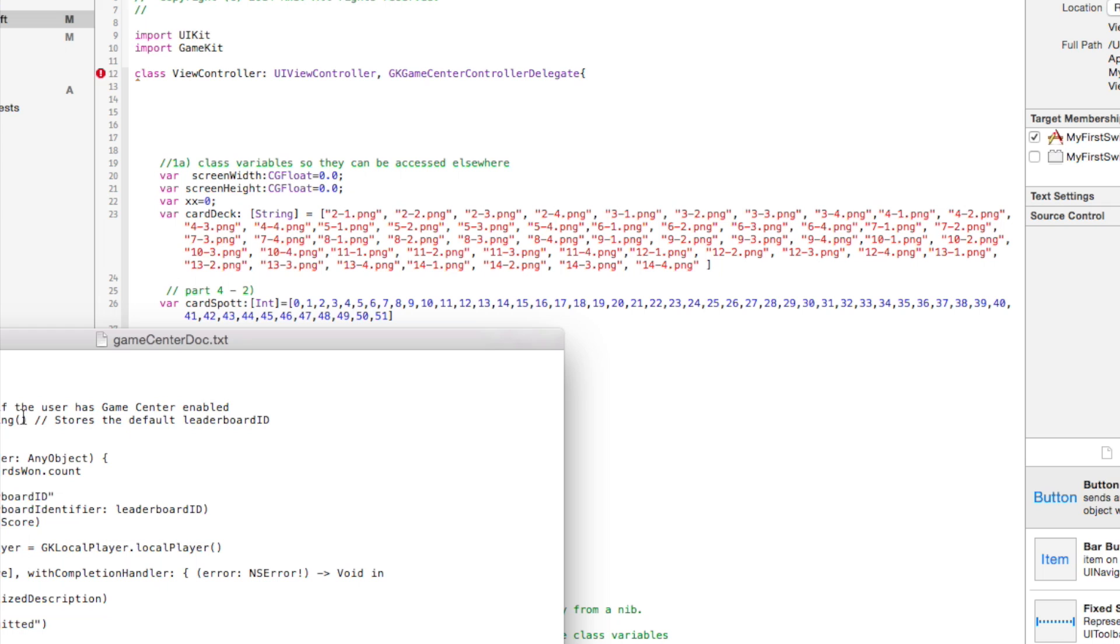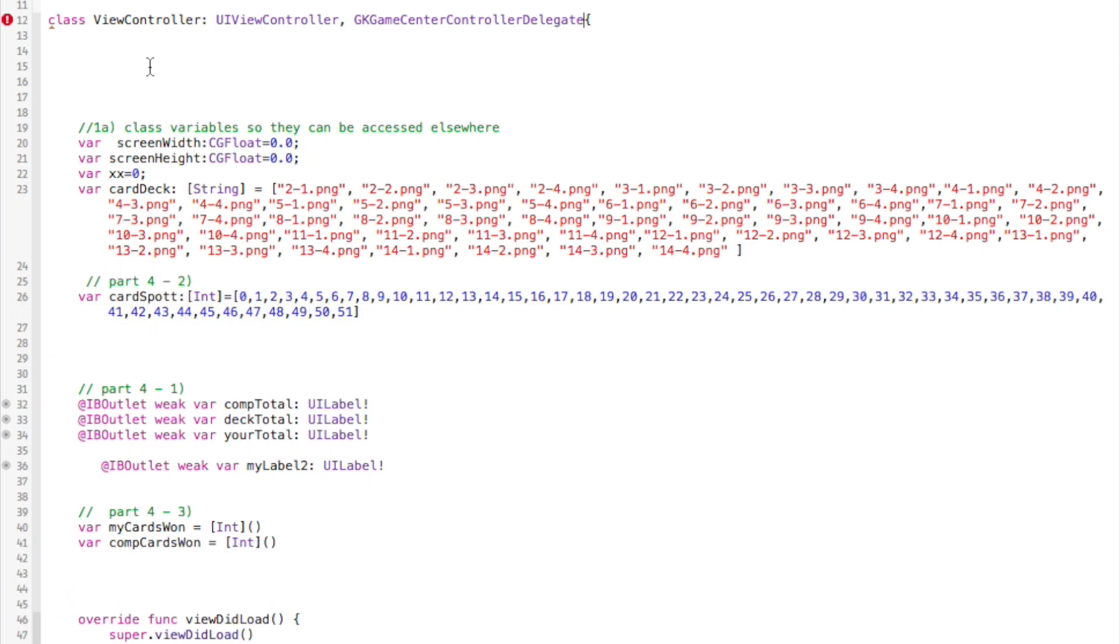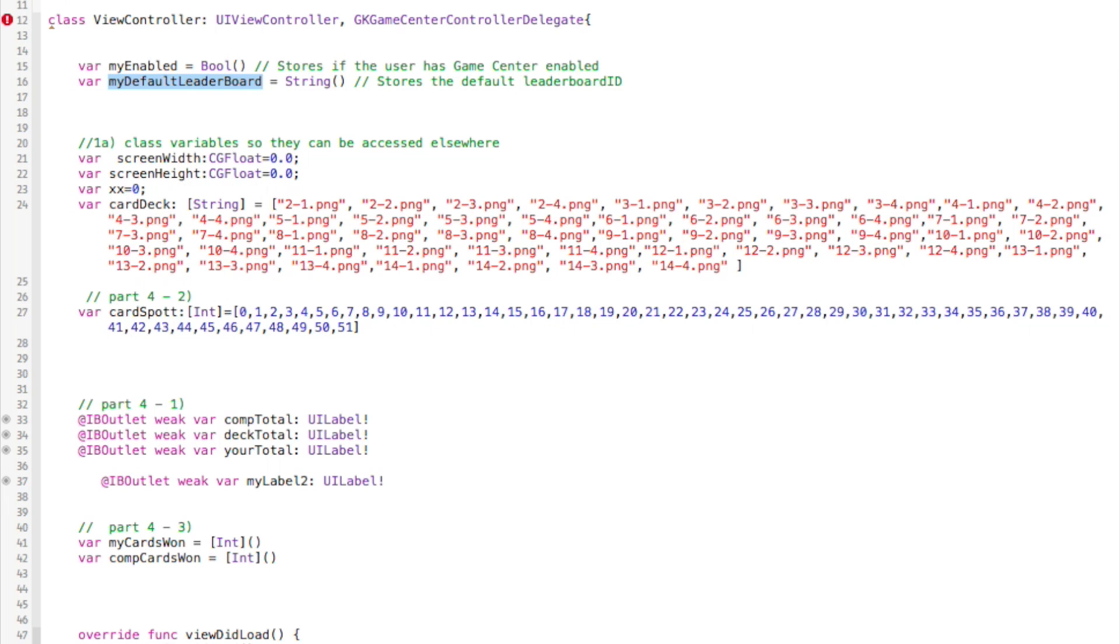I'm going to first create a couple variables that I'm going to use with my delegates. One, let's see if Game Center was enabled. And the other one I'm going to use to eventually store our leaderboard ID, which we will create momentarily in iTunes Connect.